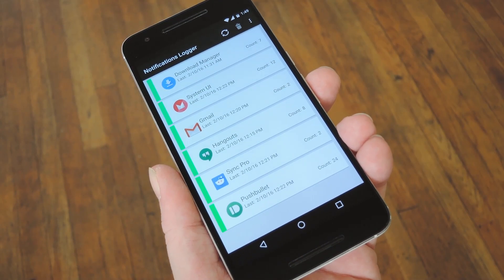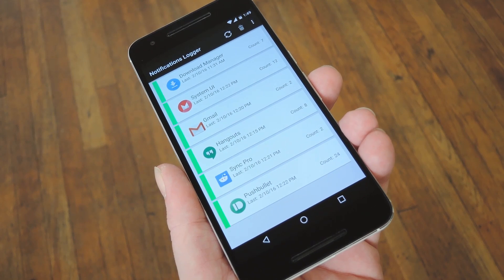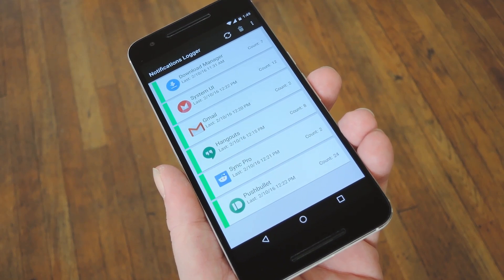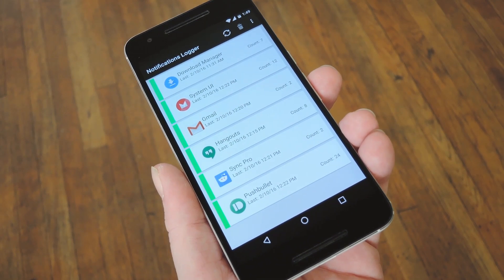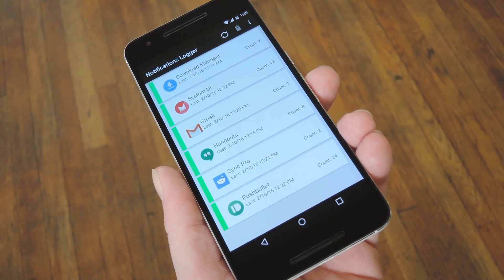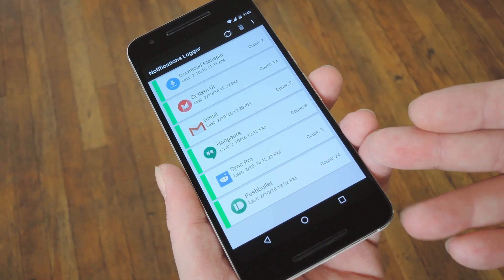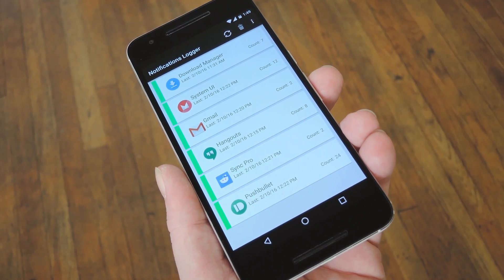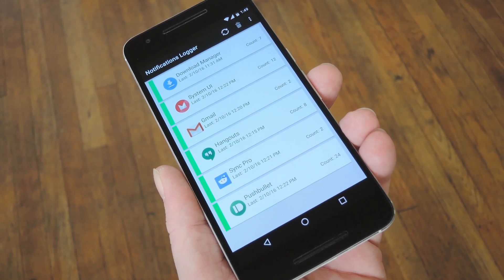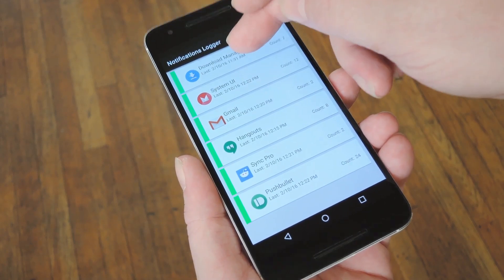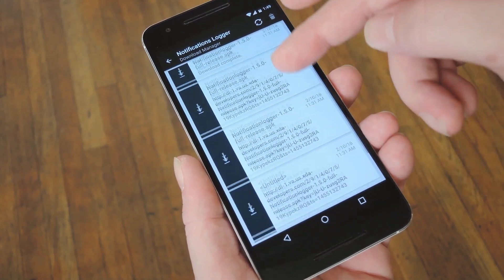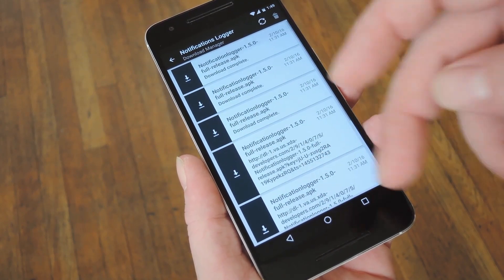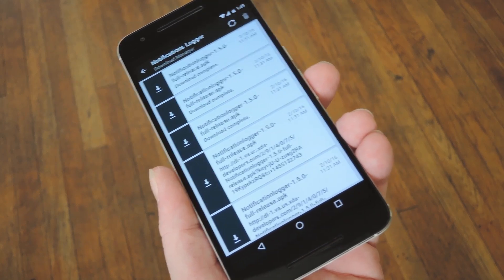But from now on, whenever you get a notification it'll be saved in Notifications Logger. So at any time, if you want to go back and see a notification that you missed, just open the app and you'll see all of your notifications ordered by time and categorized by the app that posted them. If you want to see more details about the notification, just tap the entry, then you can see the actual notification as it appeared when you first received it.